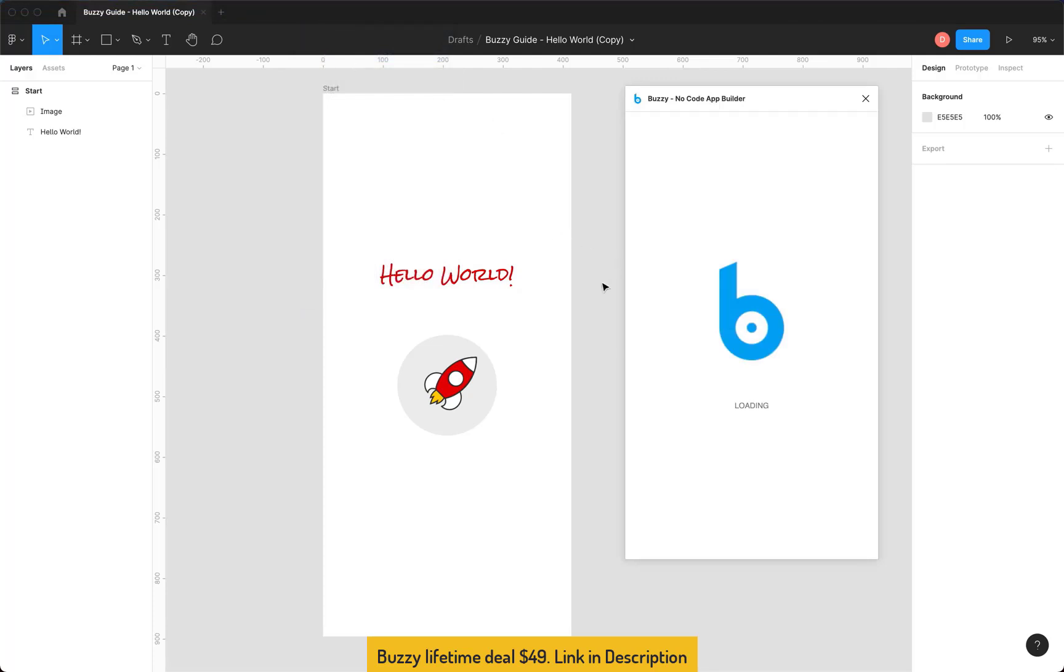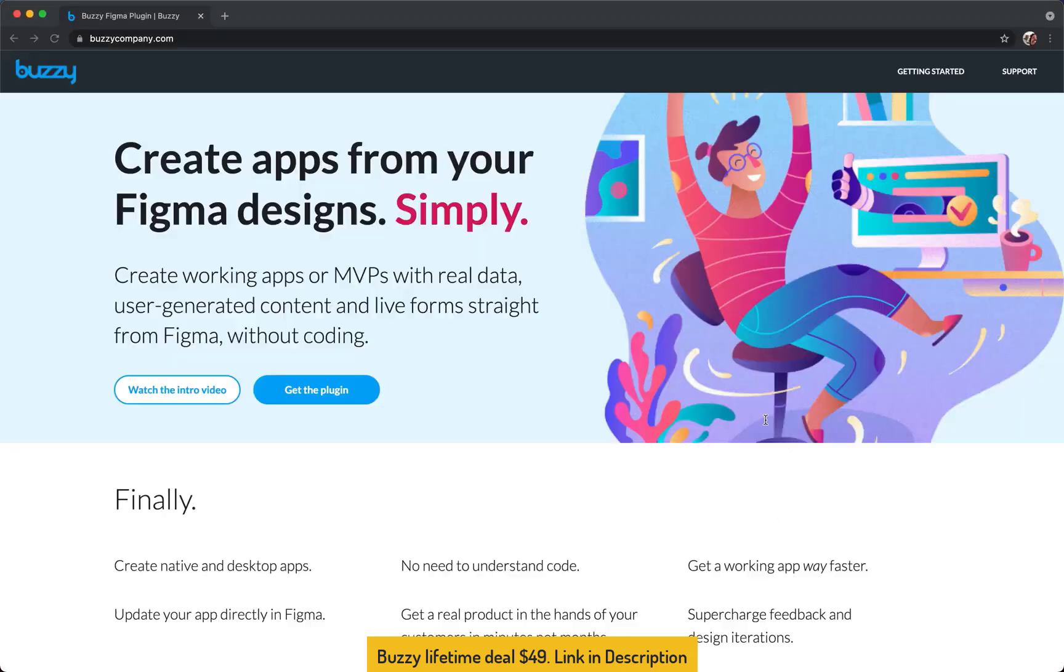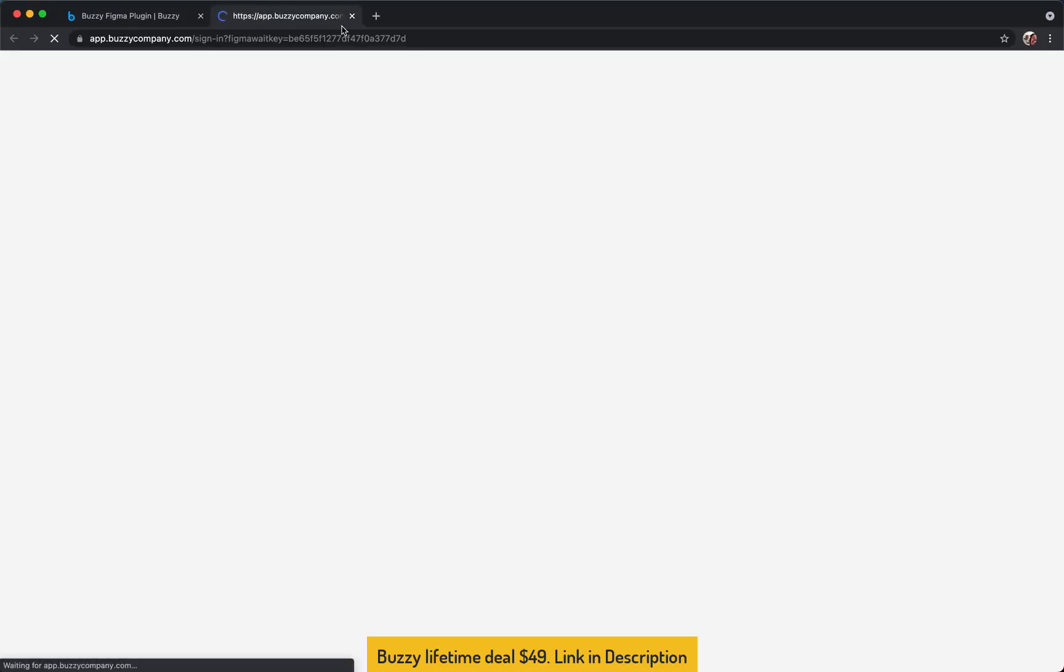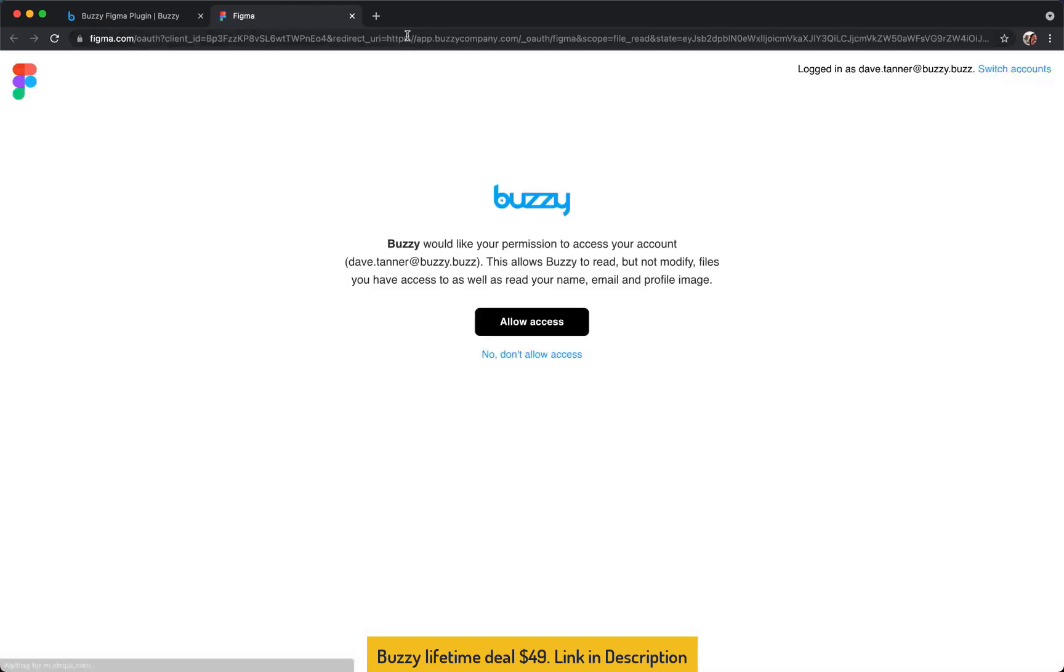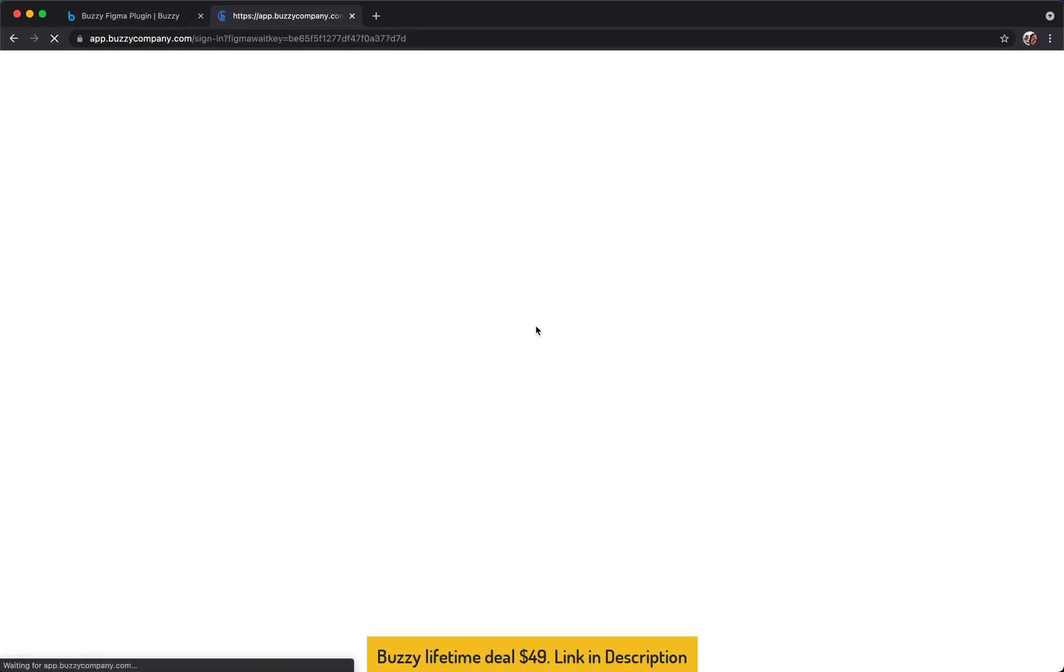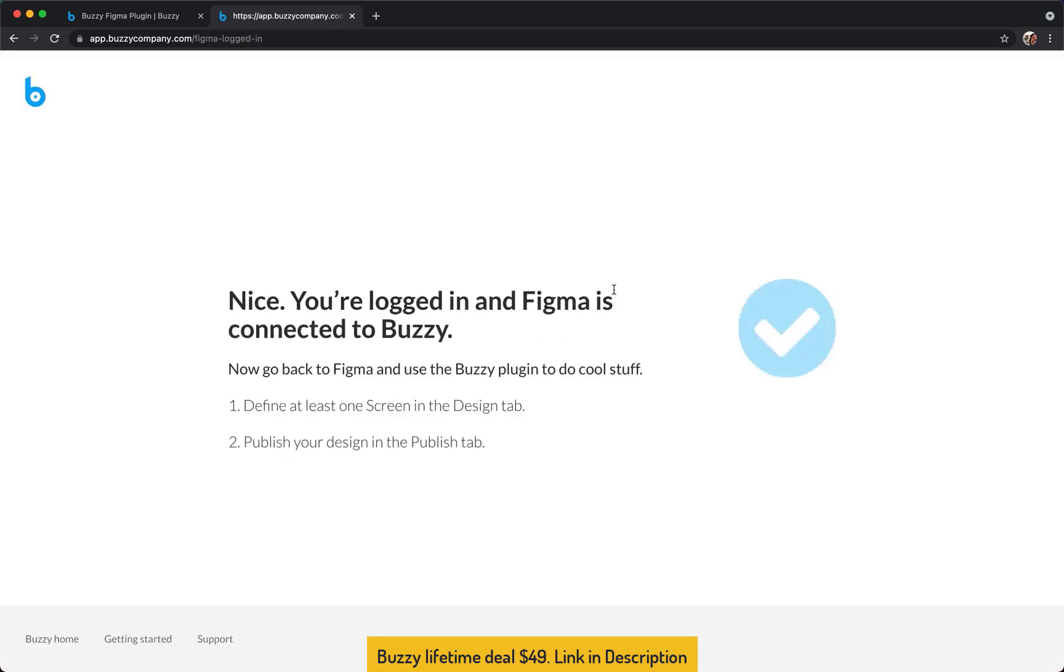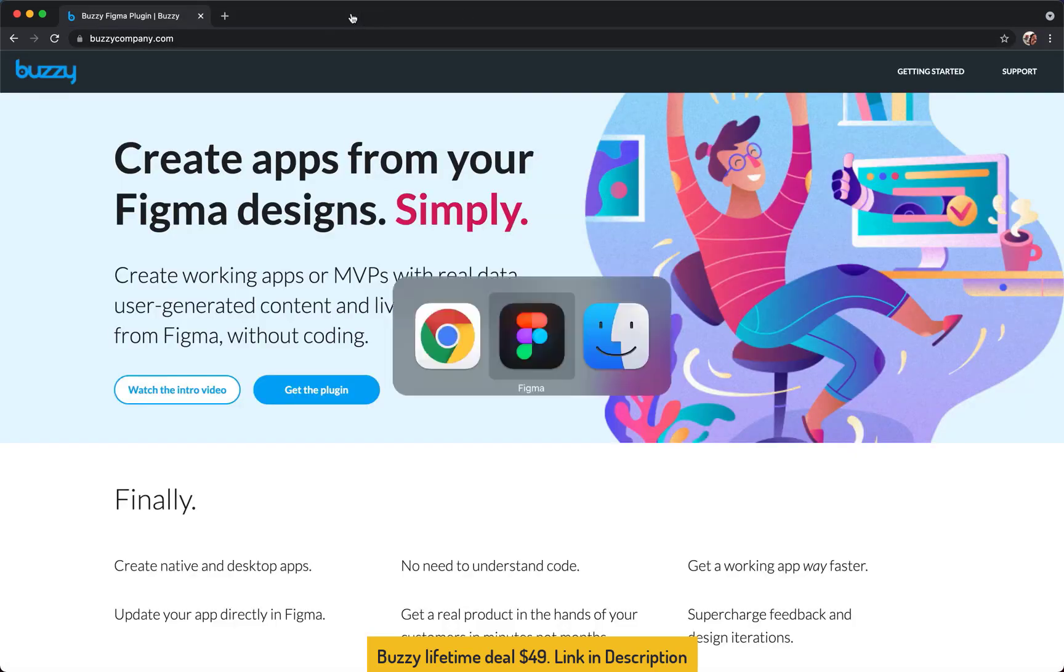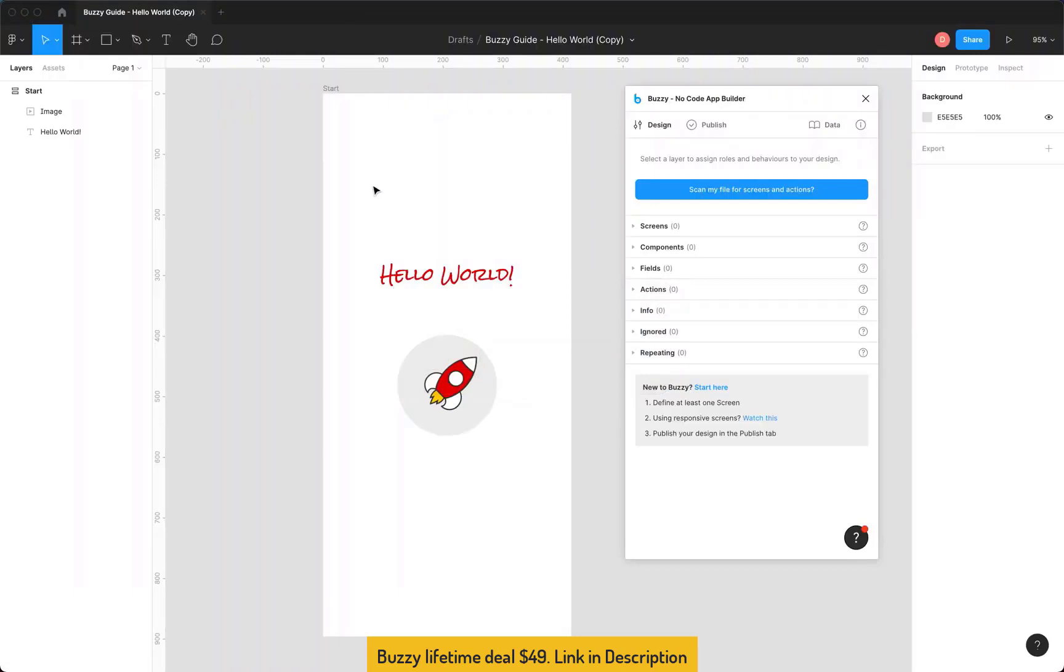Now to find the plugin just search for Buzzy in the Figma community and it'll show up. The first time you run the plugin you have to connect Figma and Buzzy so we'll click this Connect to Buzzy. This will open your browser, here we go. So this is a Figma screen that's asking, it's Figma asking you to give Buzzy access so click Allow Access. There we go, we're connected. As it says we can just jump back to Figma, kind of done with this screen so let's go back to Figma.